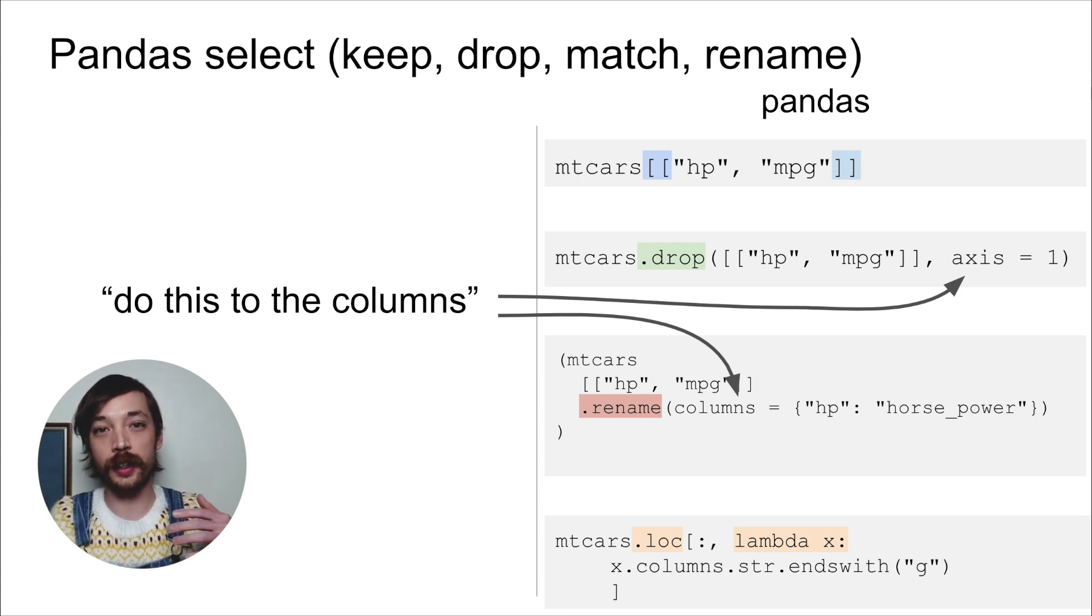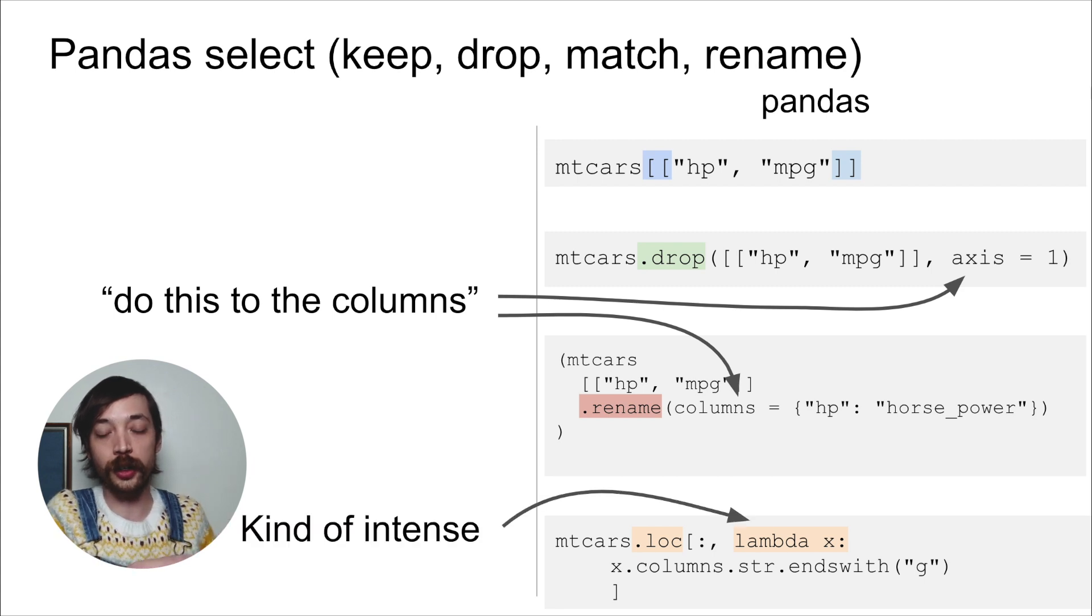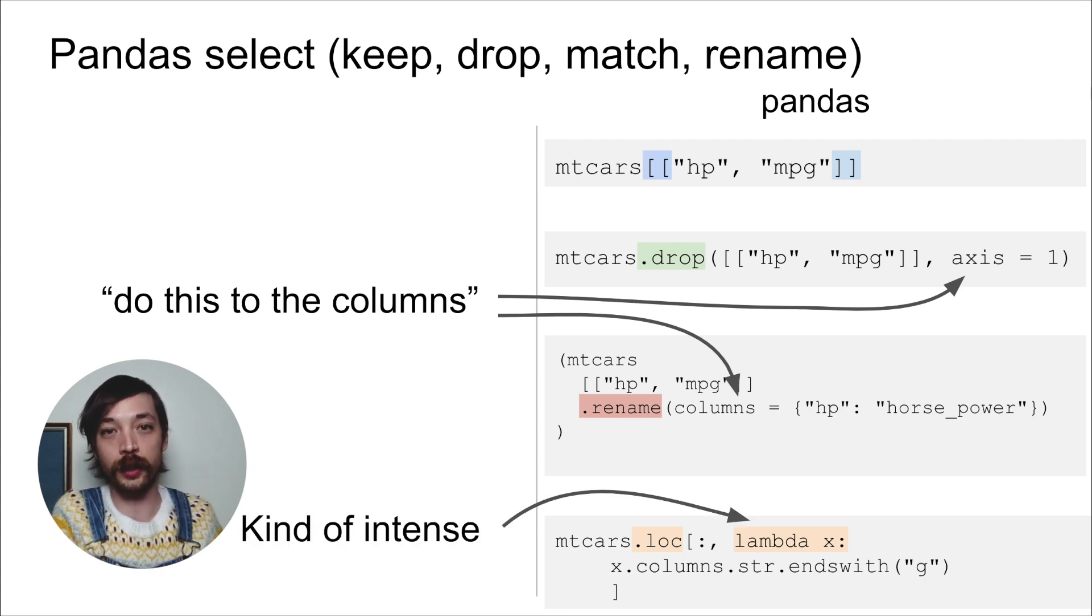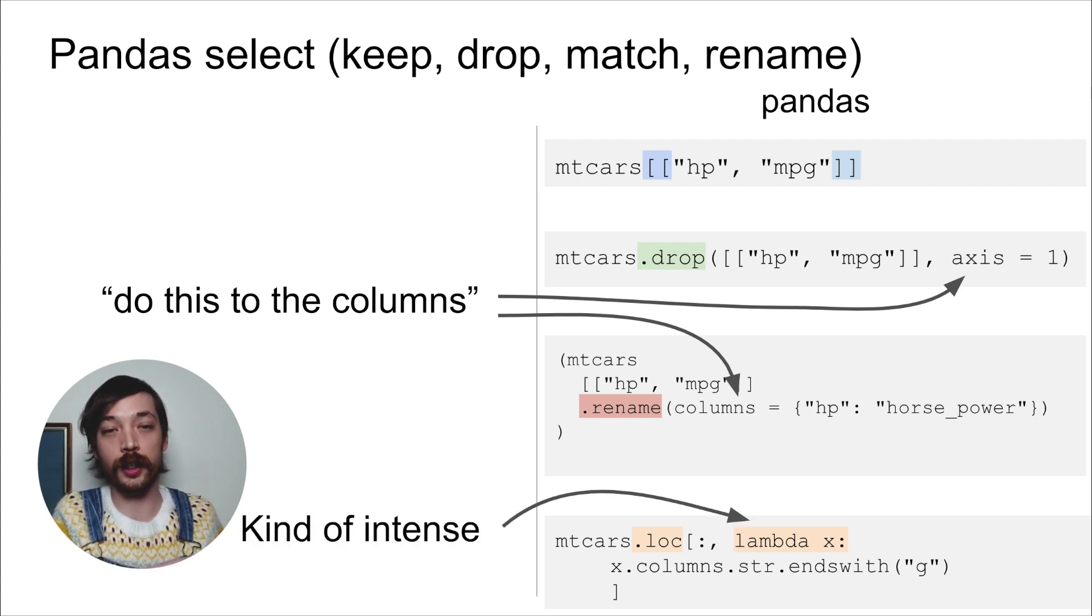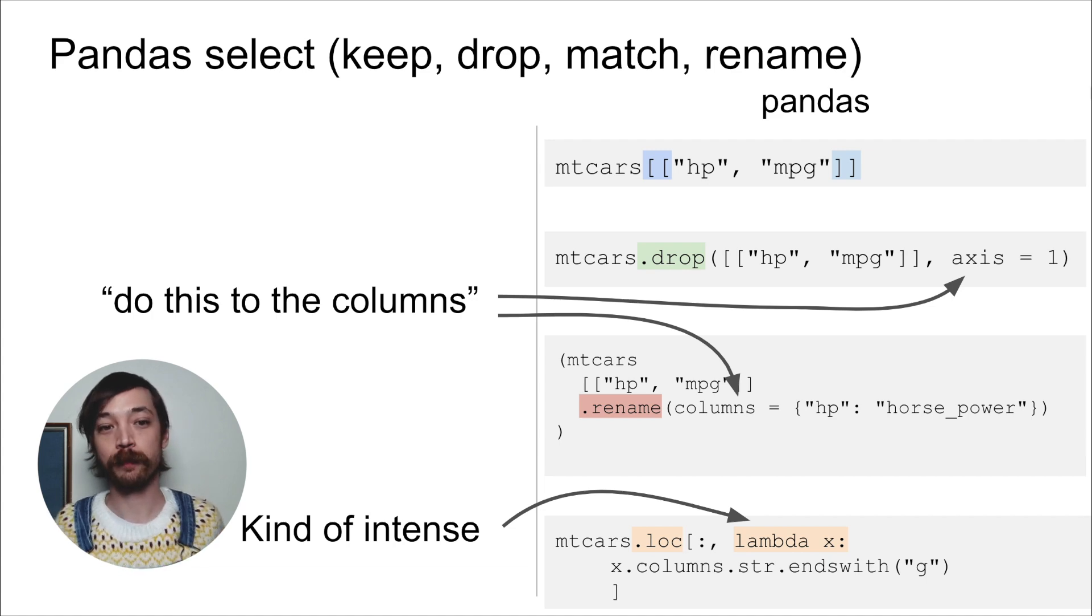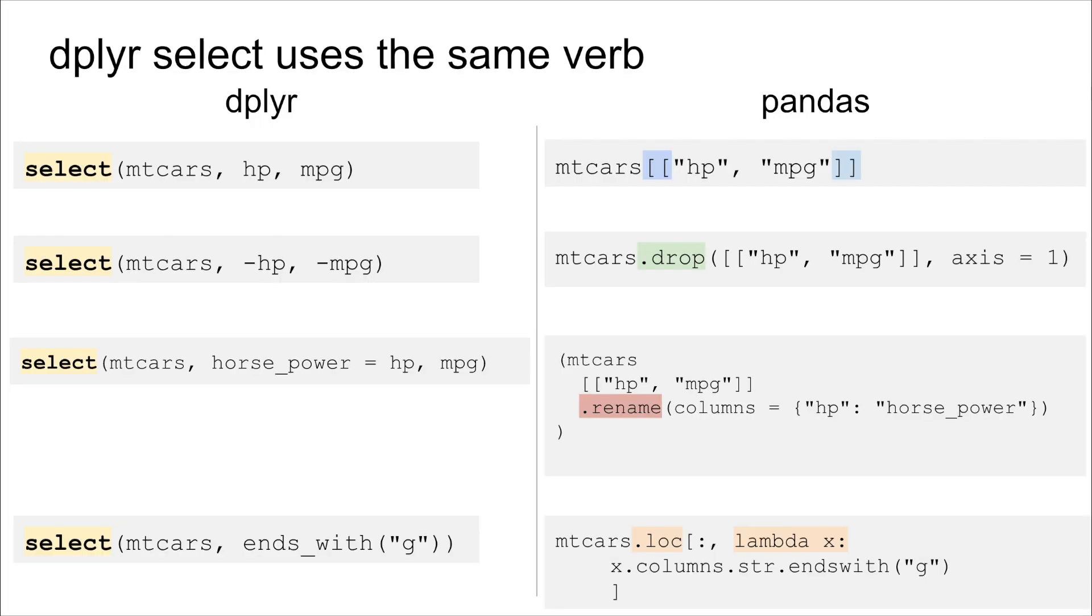Or you might have to say columns equals. Those are kind of different ways of saying the same thing. The last is that sometimes you have to use sort of intense programming constructs, like a lambda function, if you want to do things like match on a string. In contrast, dplyr uses the same verb for all these actions, select. And it's really easy to change between what you're doing, to go from keeping a column to dropping a column, or even to combine these actions together. And so this is a case, I think, where changing what you do requires changing gears, right, and shifting between these different functions and methods in pandas.